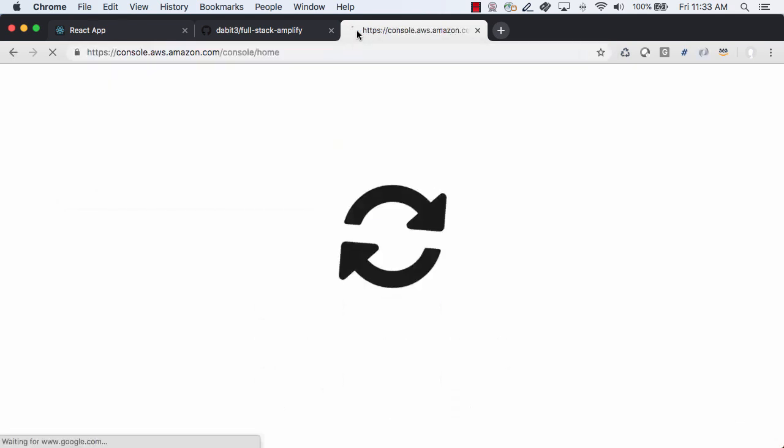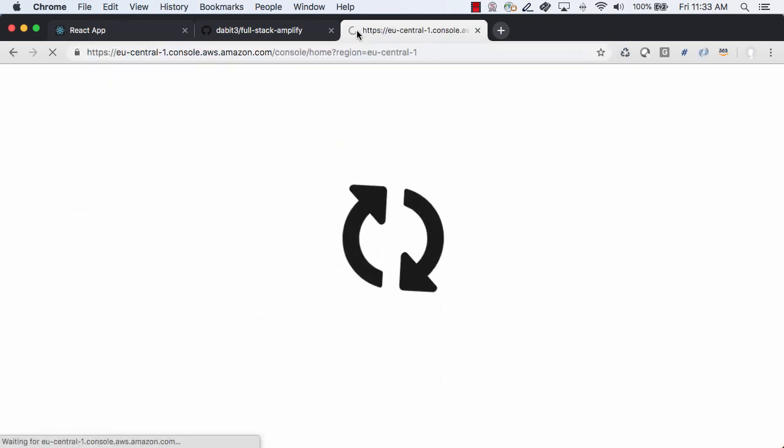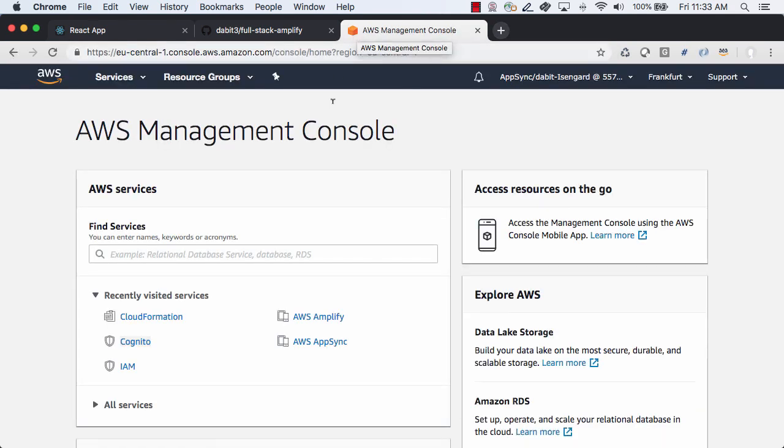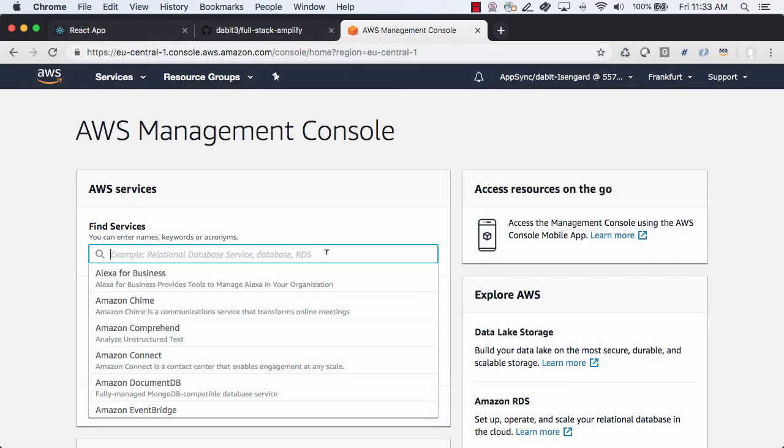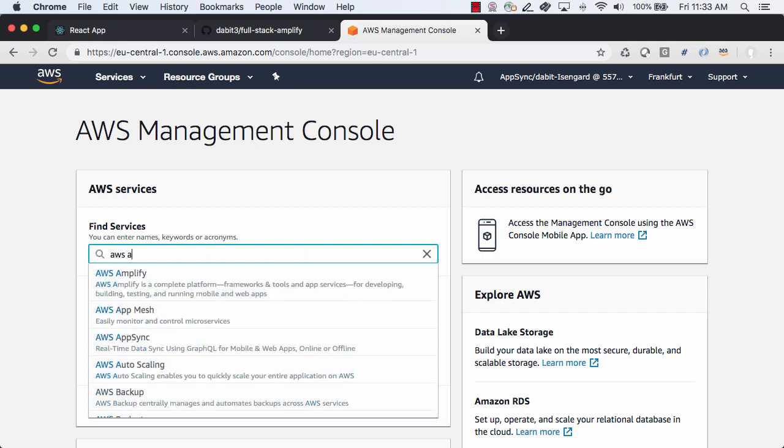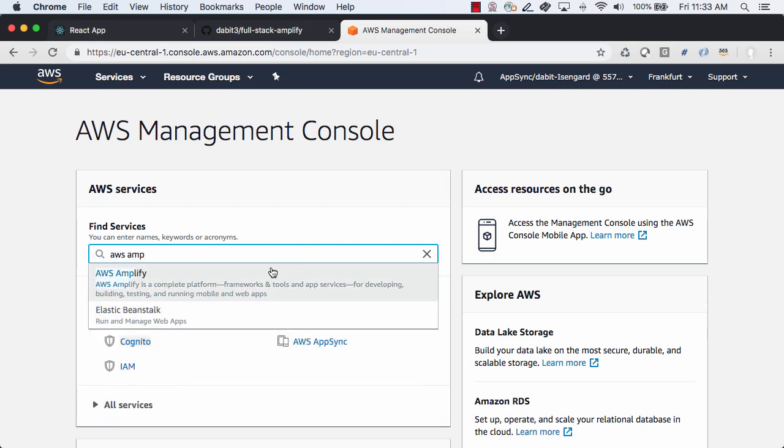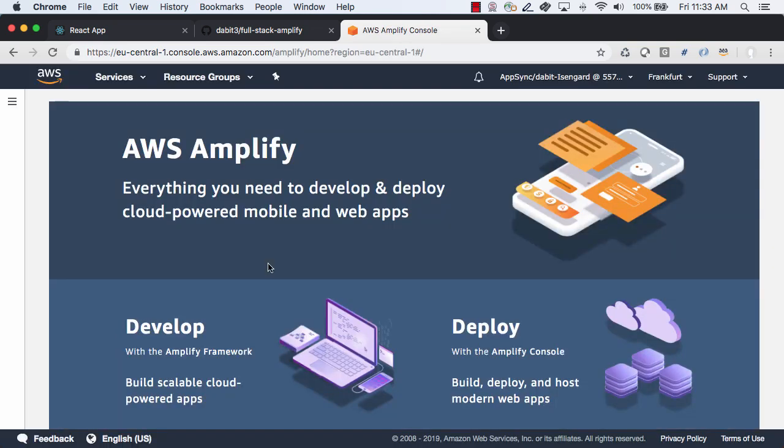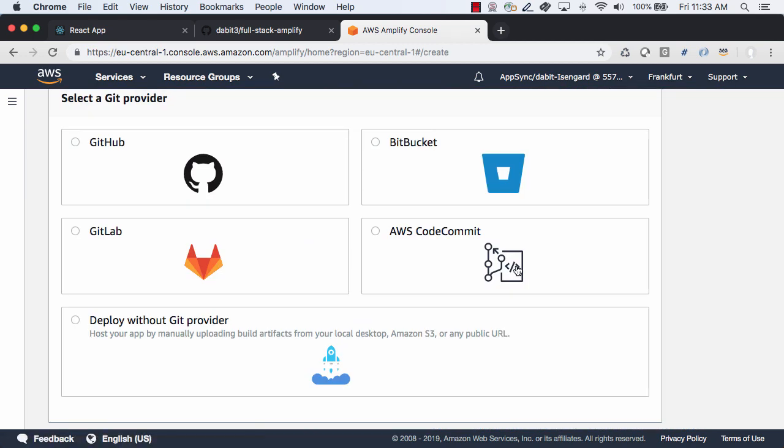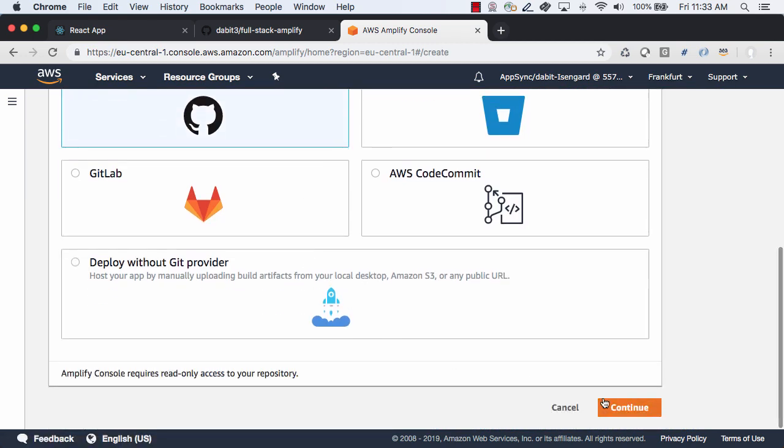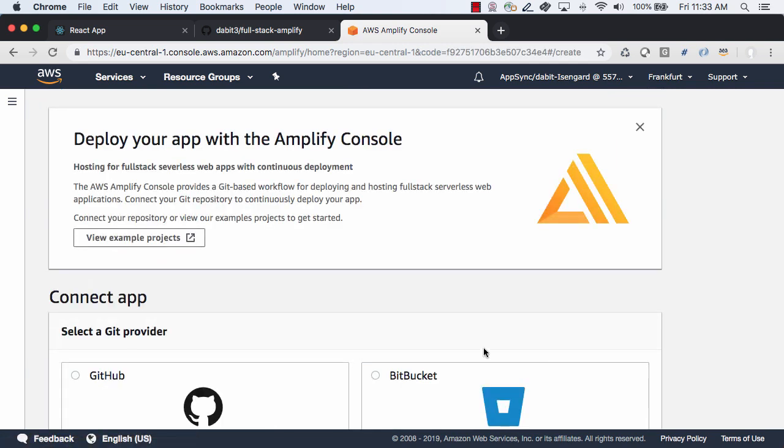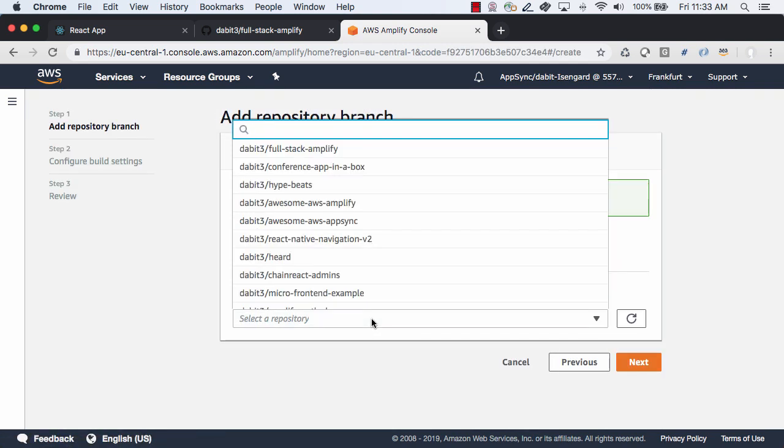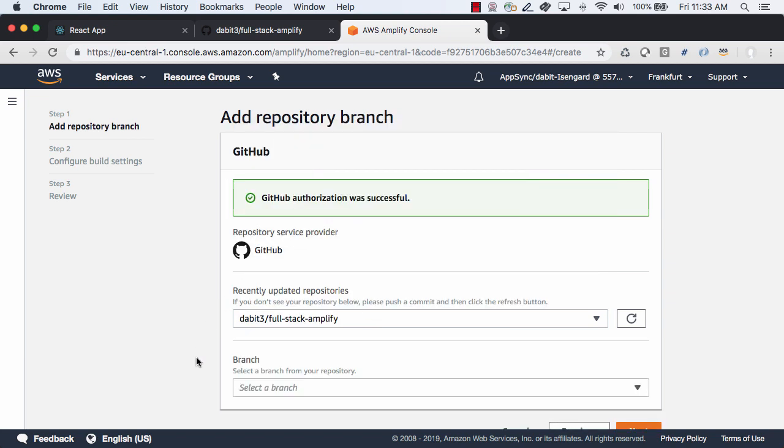Next we'll open the AWS console and search for AWS Amplify. Here we'll click get started to deploy a new project. Next we'll select GitHub as the git provider and choose continue. Here we can choose the git repository that we just created and the master branch within that repository.